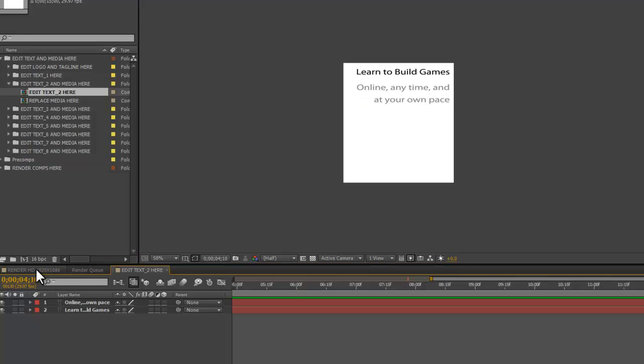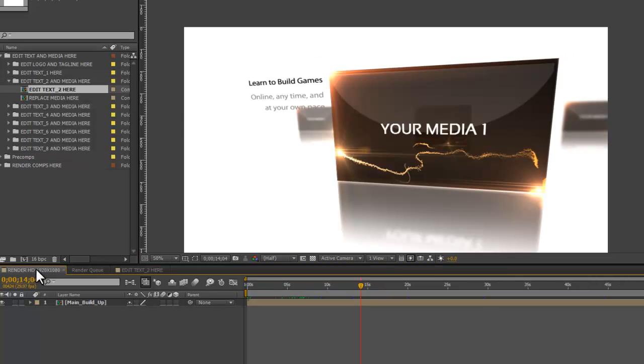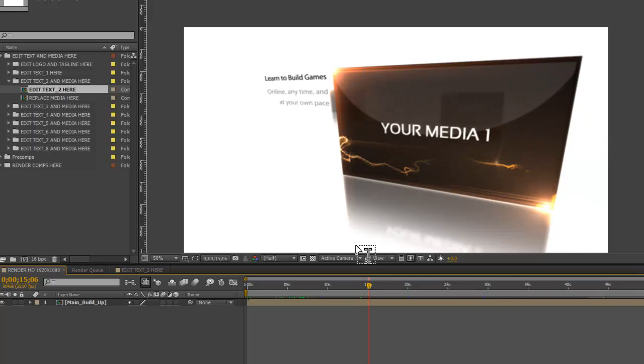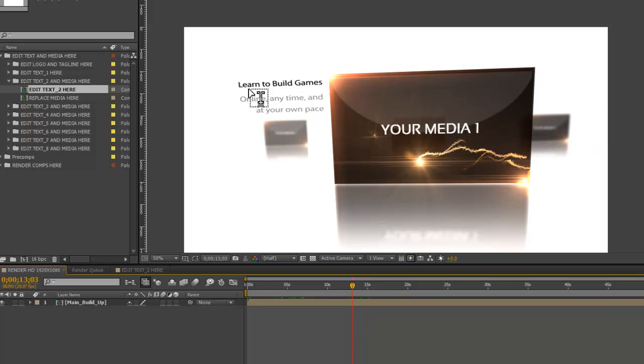Let's go back to our Render HD and make sure it showed up. Yep, you can see right there we've got our text and it shows up here. If we go back a little bit we'll be able to see it a little more clearly. There we go.